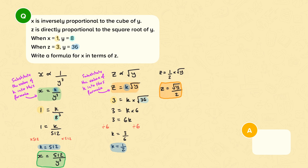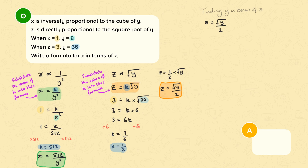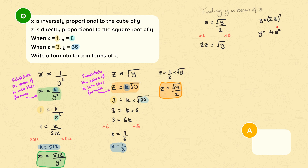We have our formulas linking X and Y, and Z and Y, but we need to create a formula for X in terms of Z. Since we have a formula for X in terms of Y, if we find Y in terms of Z, we can substitute it in. To find Y in terms of Z, we rearrange Z equals the square root of Y divided by 2. Multiplying both sides by 2 gives 2Z equals the square root of Y. Squaring both sides, 2Z all squared is 4Z squared, so Y equals 4Z squared.